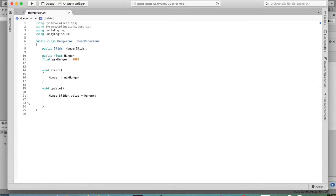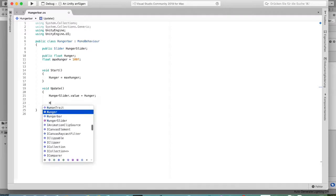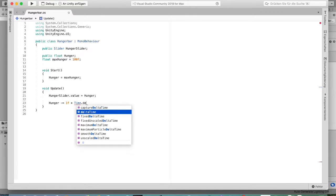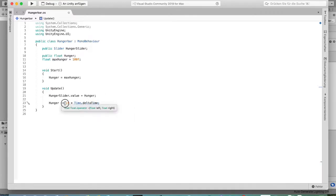Now we want the hunger to decrease. If you stand still it should decrease a bit, if you walk it should decrease more, and if you sprint or jump it should decrease even more. For the idle decrease, we set hunger minus-equals 1 multiplied by Time.deltaTime. Using deltaTime is important so it decreases per second, not per frame, which would be frame-rate dependent.